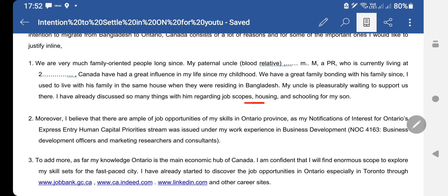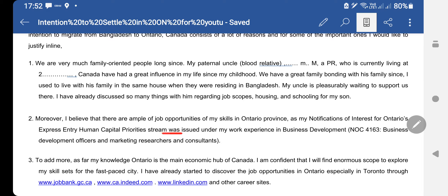My uncle is pleasurably waiting to support us there and we have already discussed so many things with him regarding job, housing, and my son's school. In the second point I mentioned that I believe there are ample job opportunities for my skill in Ontario, as my NOI for Ontario's Express Entry Human Capital Priority stream was issued under my work experience in business development, NOC 4163.